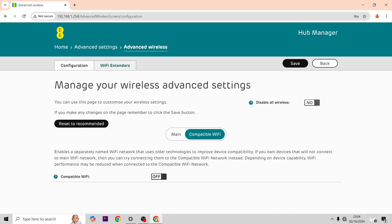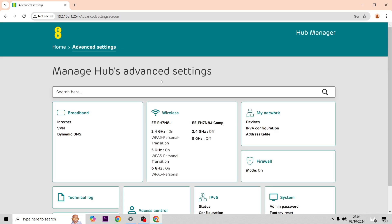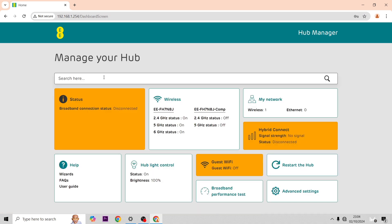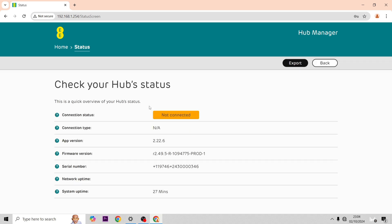Now we're going to click into status. My hub isn't connected to the internet so that's why it's just going to be flashing orange at the top. If yours is working it will be aqua there and it will tell you a bit more information like network uptime.